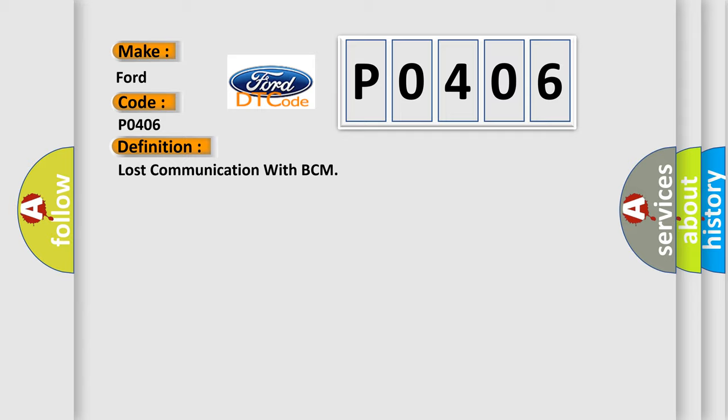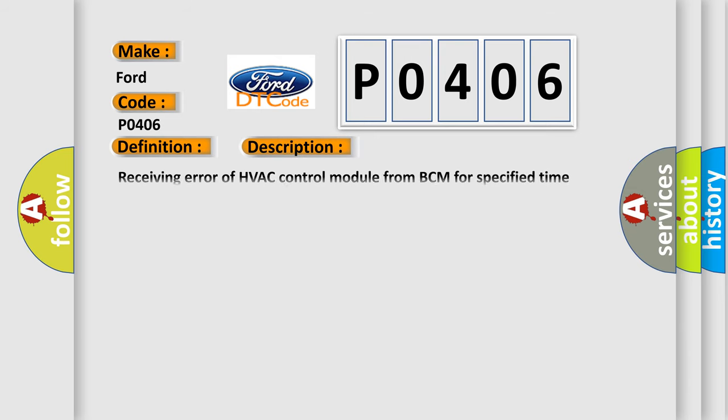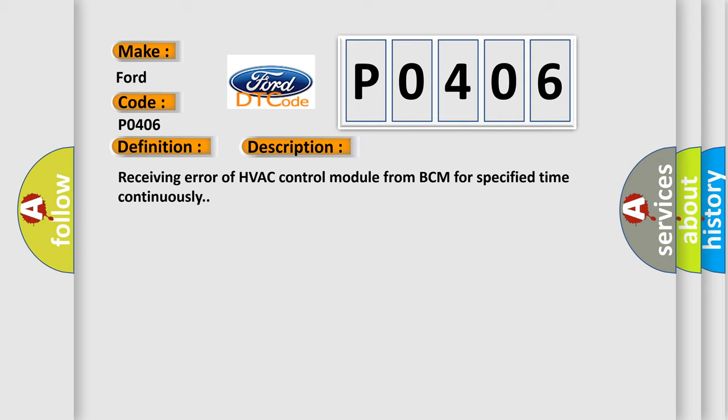And now this is a short description of this DTC code: Receiving error of HVAC control module from BCM for specified time continuously.